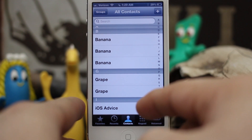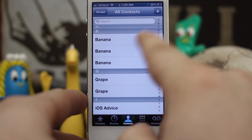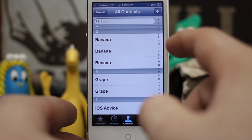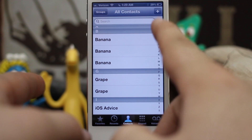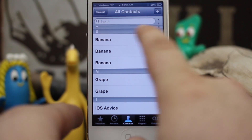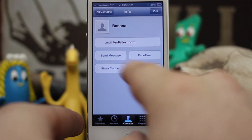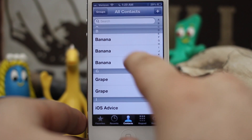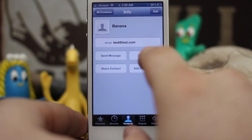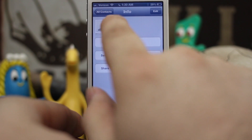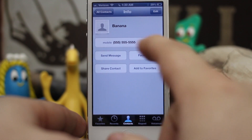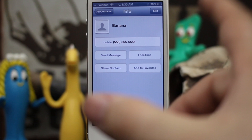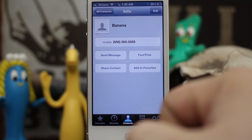What we're going to do first is tap on any contact that you'd like to start the unification process with — it really doesn't matter which one you select. I'm going to show you that we have 'Banana' at the top with a test email, a second Banana which is another test email, and then a third Banana but with a phone number.